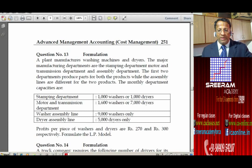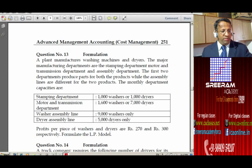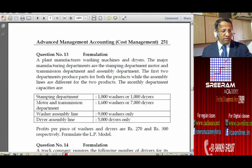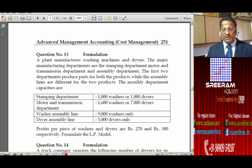Motor and transmission department: 1600 washers or 7000 dryers. Washer assembly line: 9000 washers only. Dryer assembly line: 5000 dryers only. Profit per piece of washers and dryers is rupees 250 and 300 respectively. Formulate the LPP — linear programming problem — model.